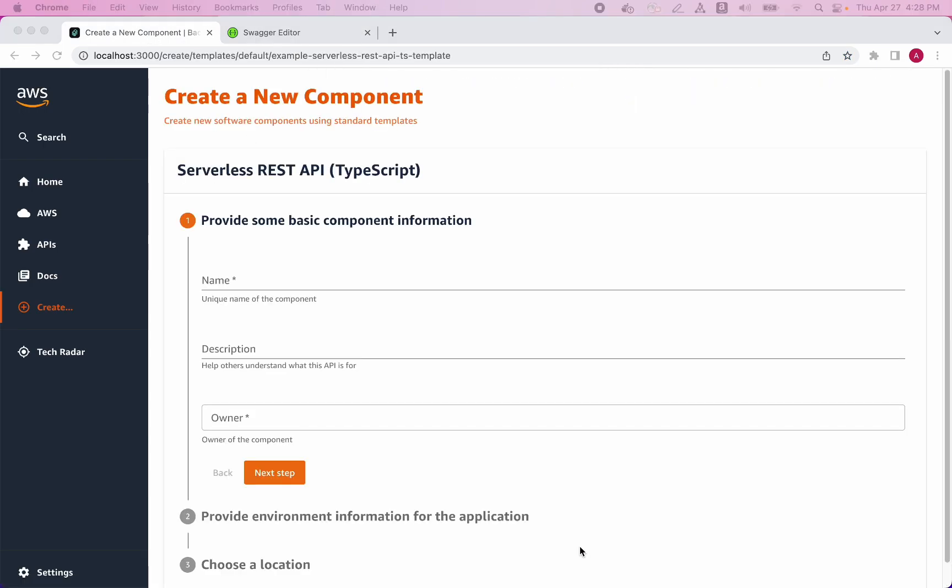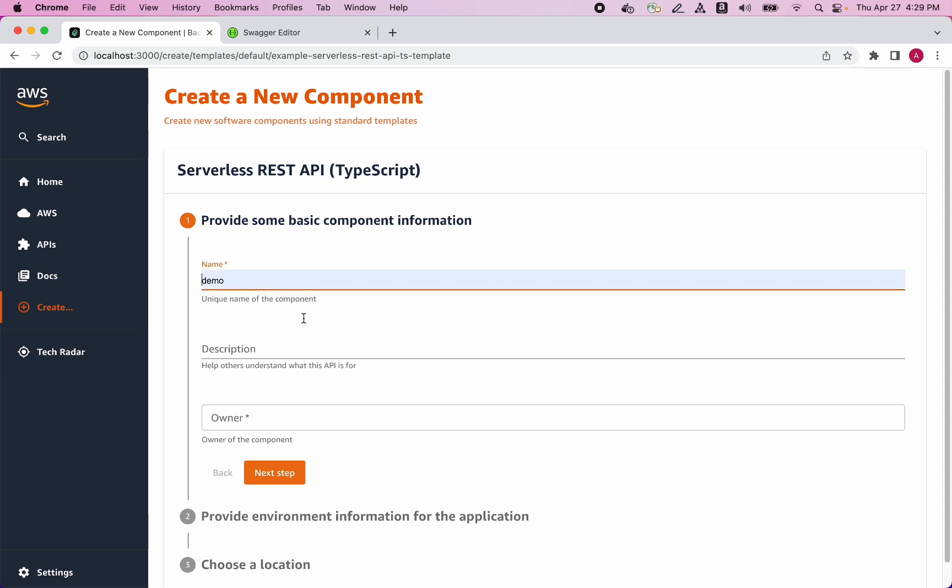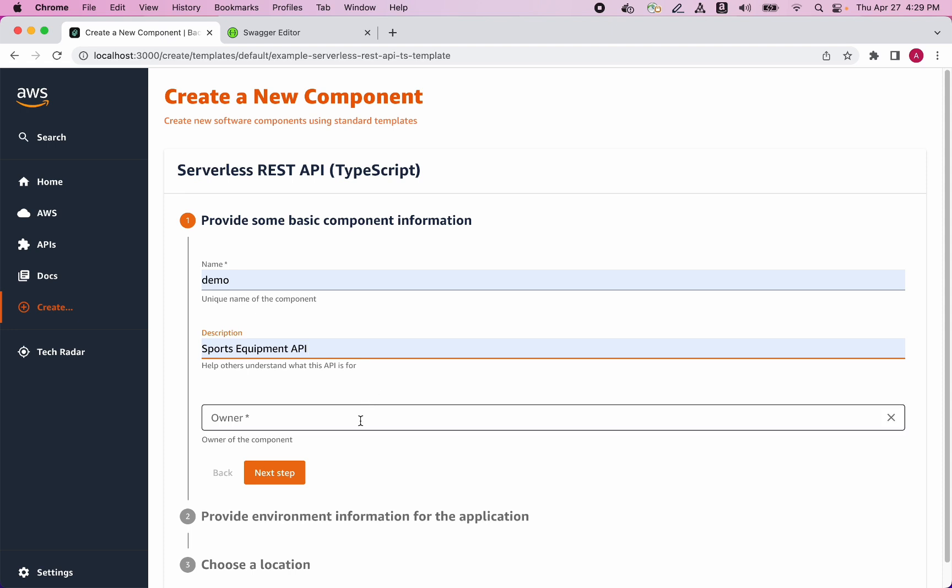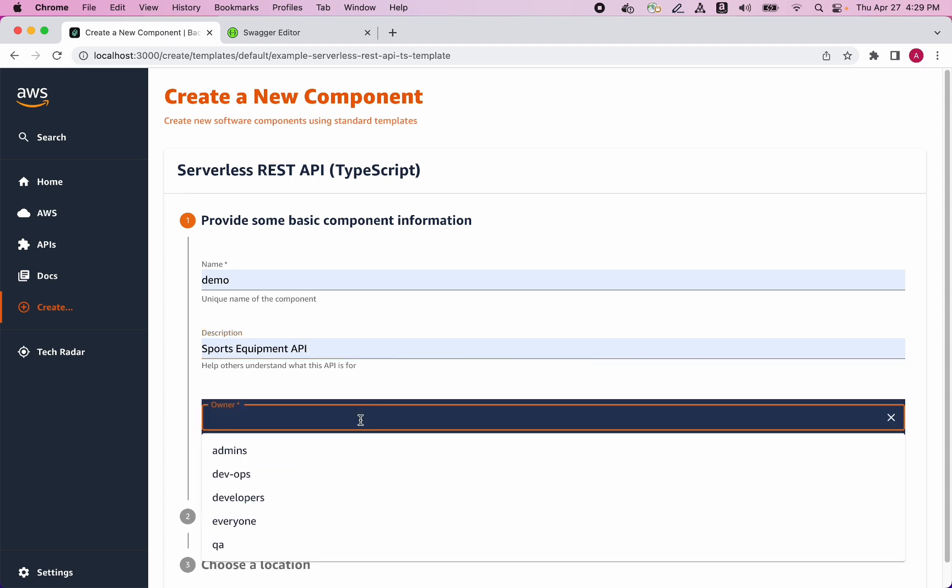The new application wizard is asking me to fill in some basic information about my application, so I'll do that now. I'm going to call my application demo, then I'll type in a description. The owner field configures who should own this application. I'm going to pick the developers group. Future videos will discuss security in more detail.